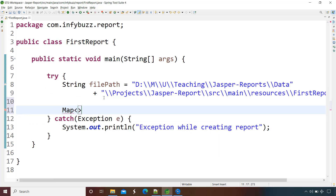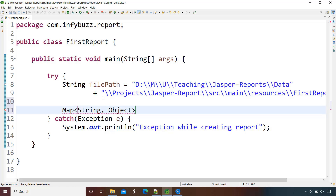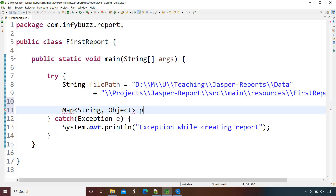As already said, whatever parameters we have we need to pass their values using java.util.Map. Let's create one Map. Remember: when creating a map to pass parameters, the key data type must be String and the value data type must be Object. Don't select any other types — otherwise it will not work. Stick to these two data types: String for key and Object for value. This is our parameters map.